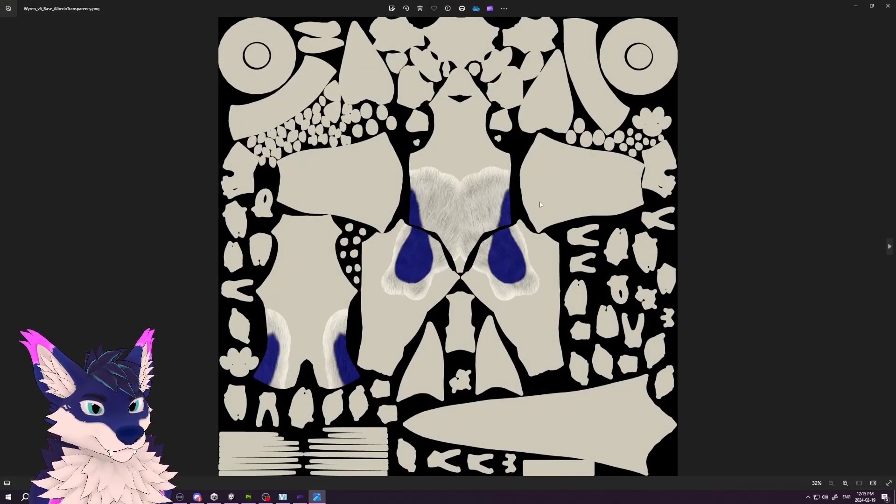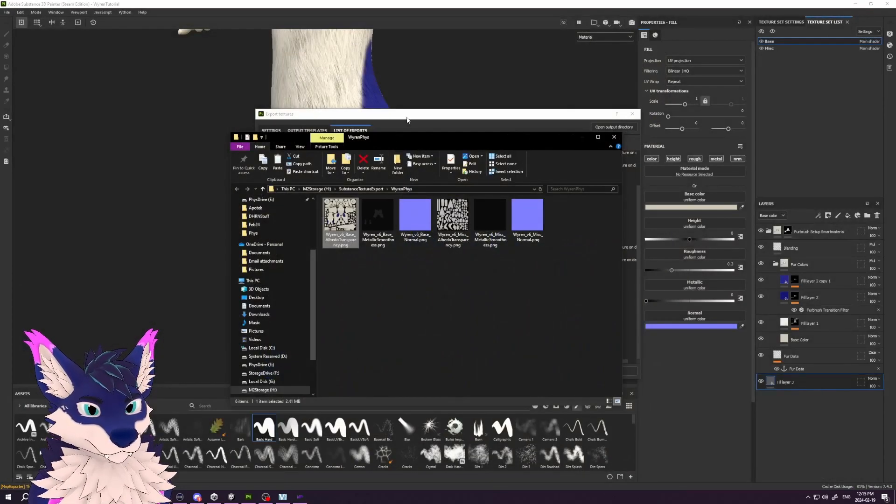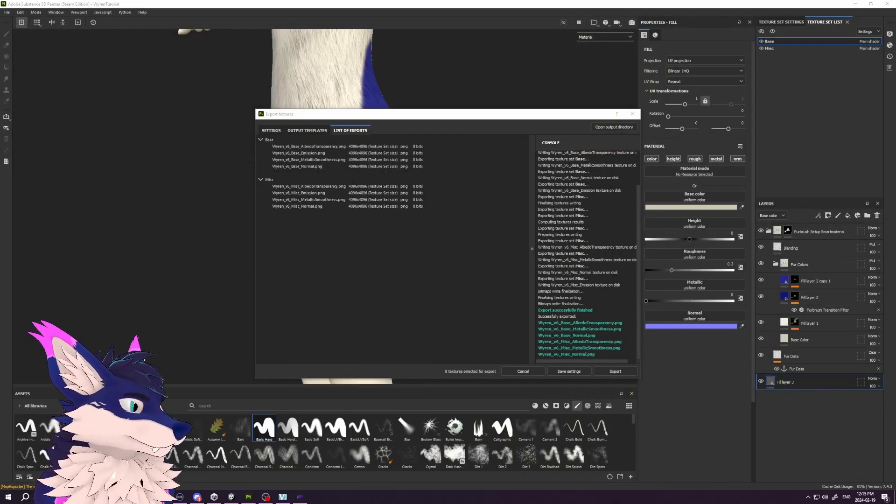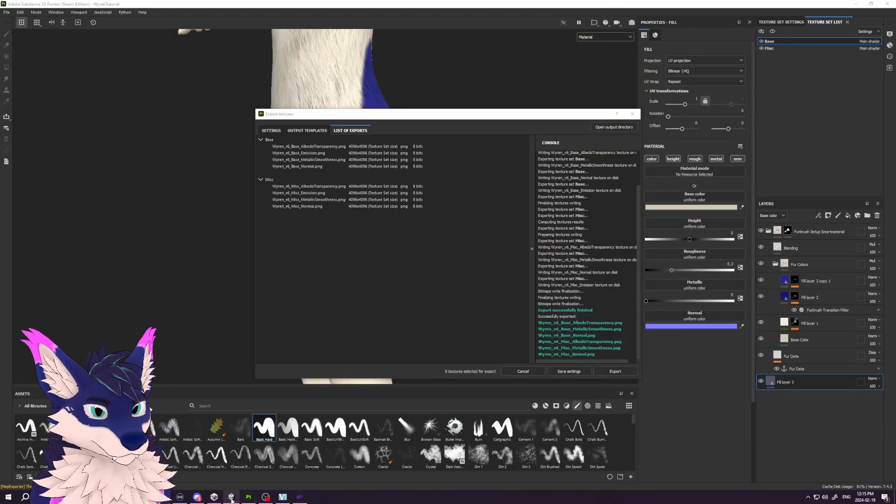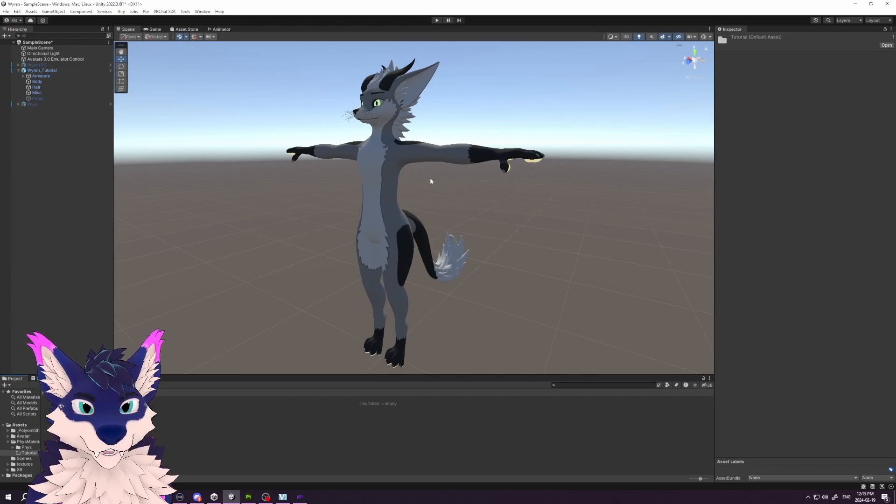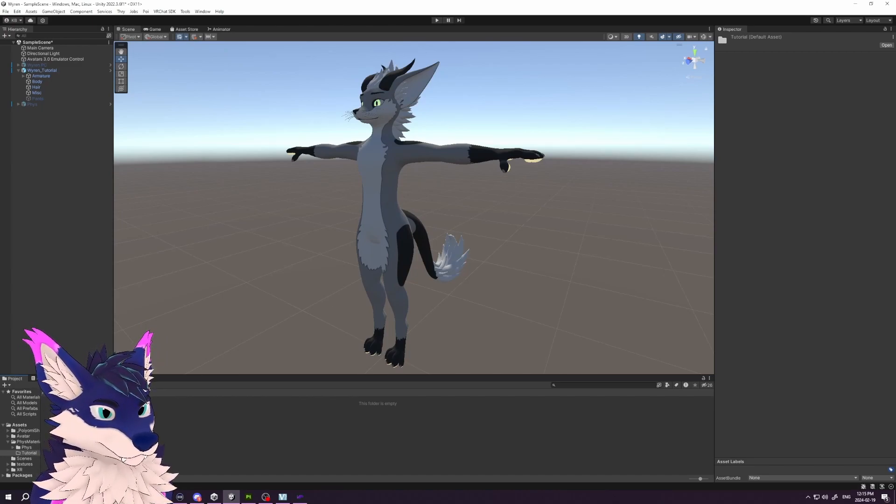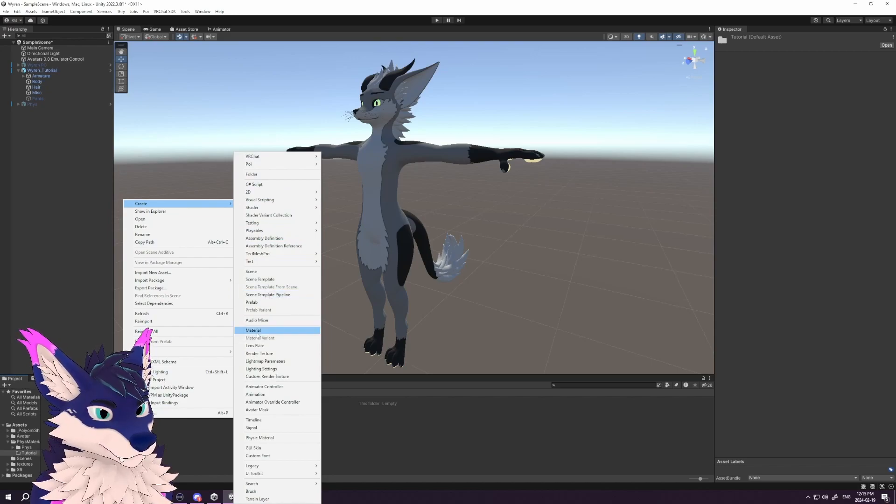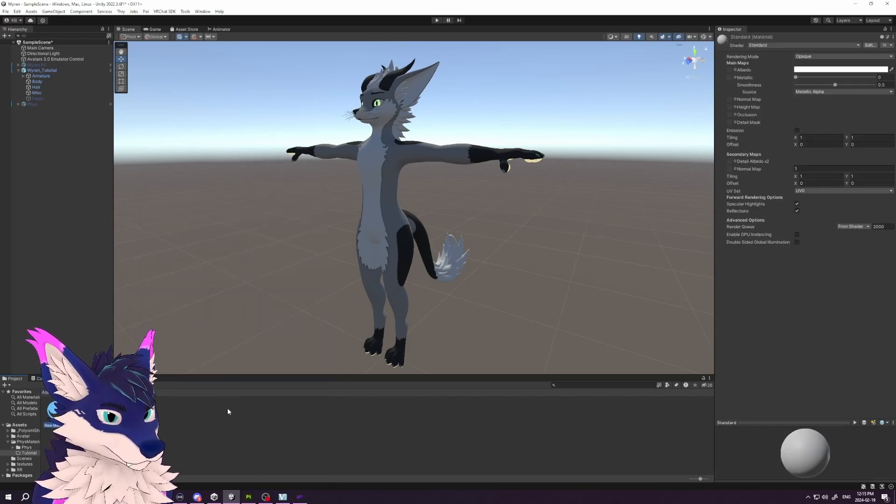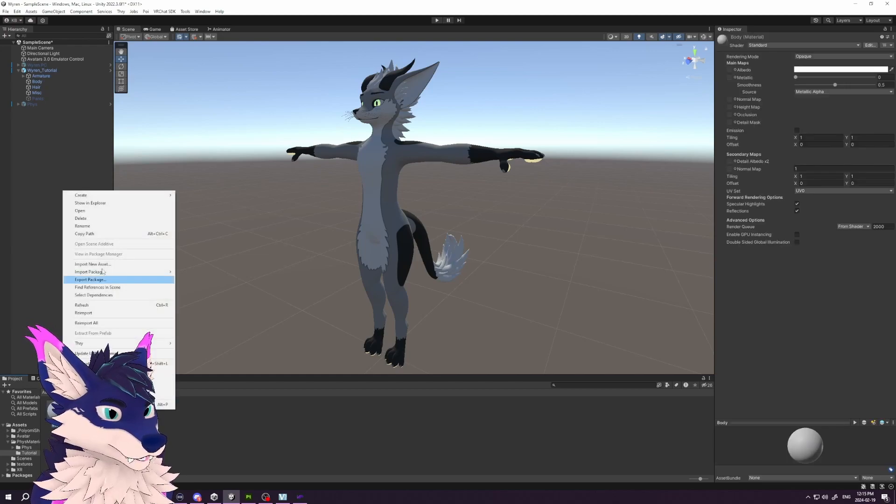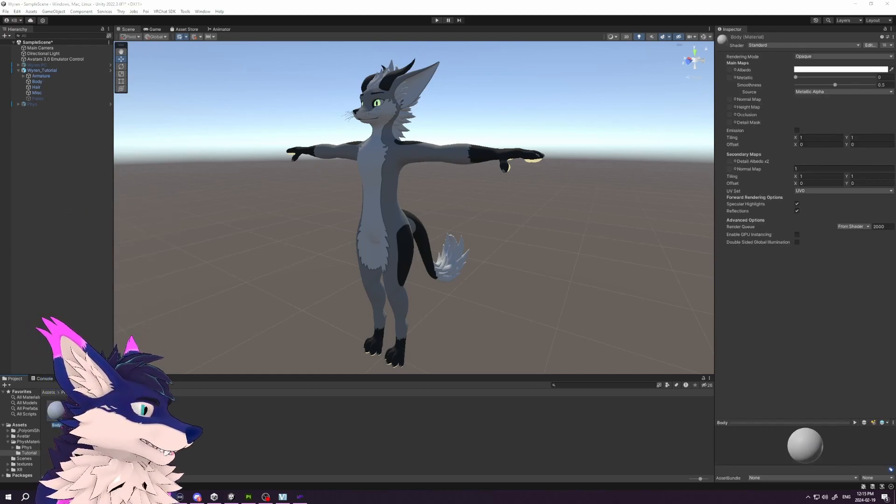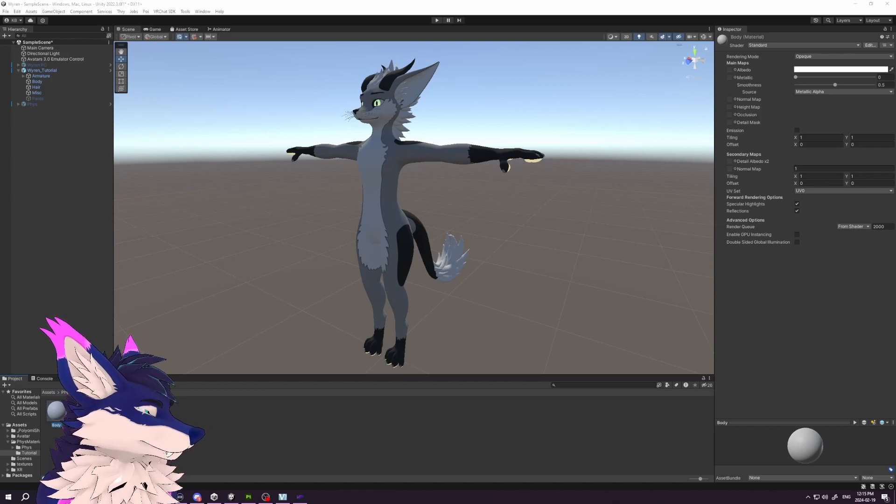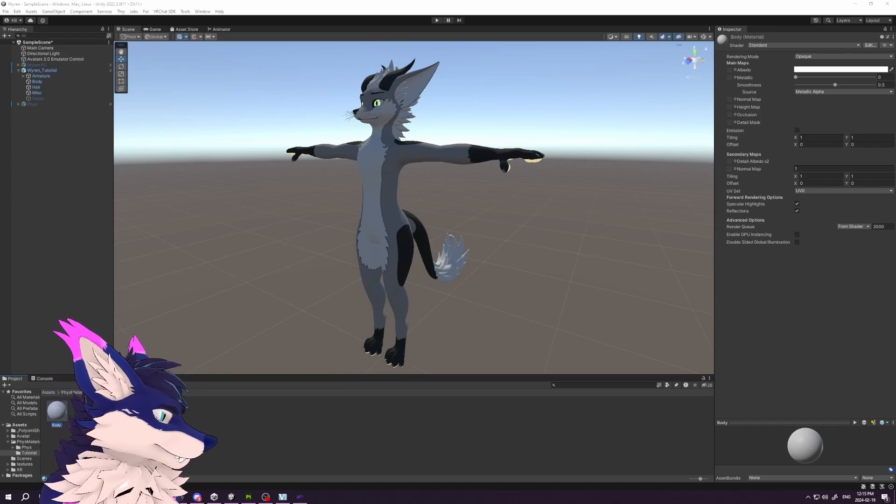Now over in Unity, we open up Unity, and I've started with a base wiring. We're going to create a new material—let's call this 'body.' Let's grab our albedo and our normal that we just exported, and I'll rename them to body and body_normal.